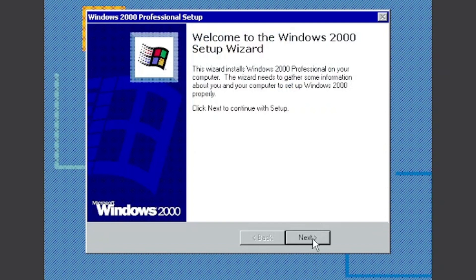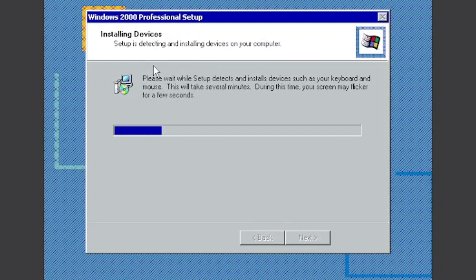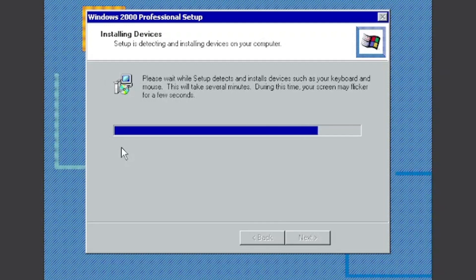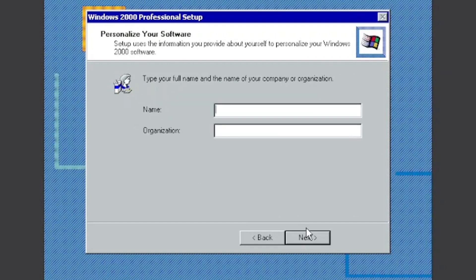Click Next, and then it's going to detect any devices. And then you can change your language and keyboard, but I'm going to keep it the same.